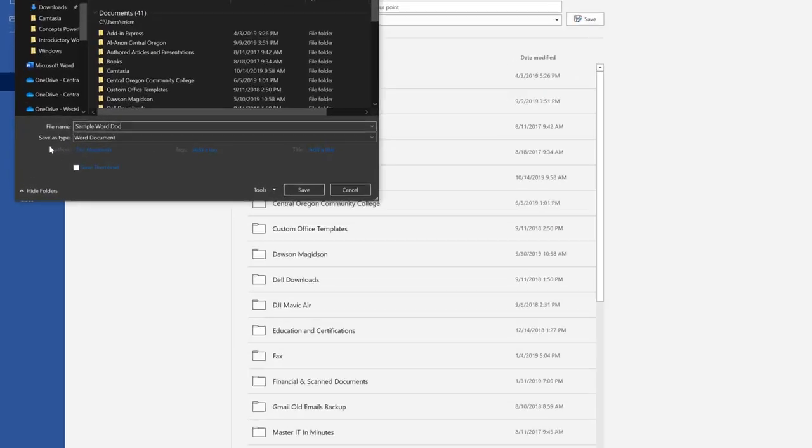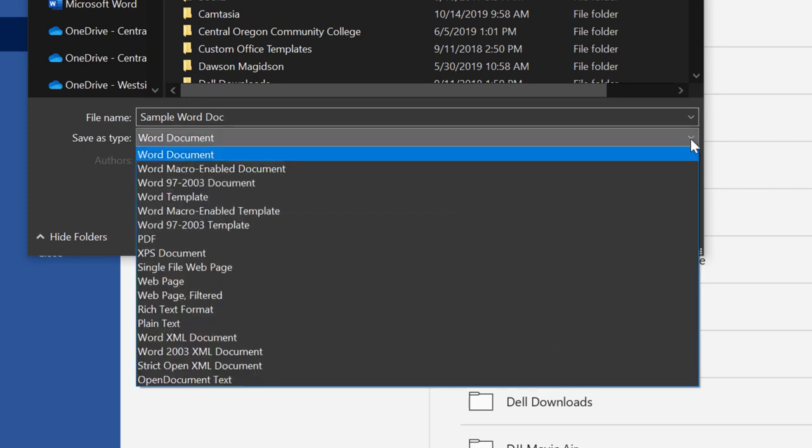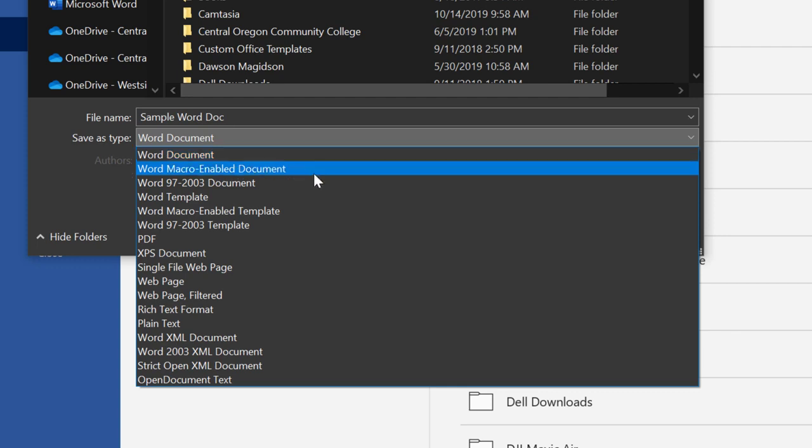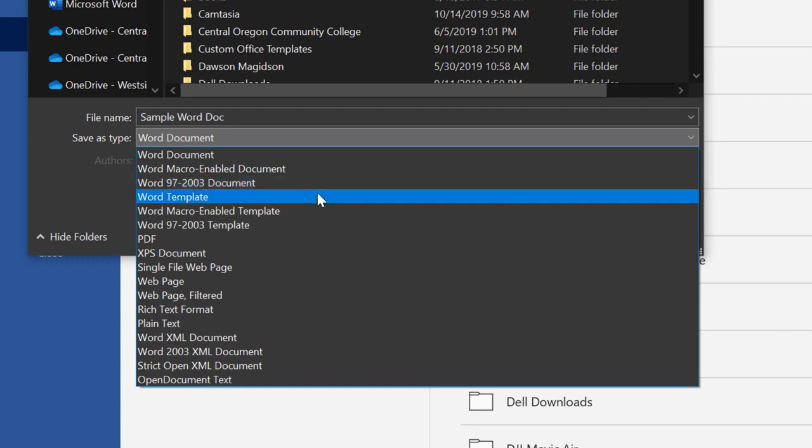Most importantly, I think to mention in this short video is what we can save it as. I can save it as a default document, I can save it as a macro, as an old version so that it opens in the old versions of Word, 97 through 2003.